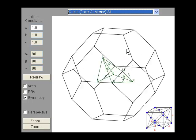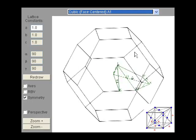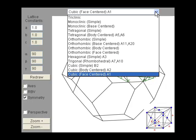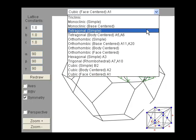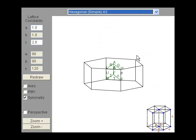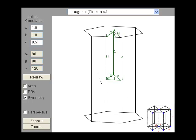You can look at the Brillouin zone from different perspectives. There's a drop-down list that lets you choose the Bravais lattice. For some Bravais lattices, the shape of the Brillouin zone depends on the lattice constants.